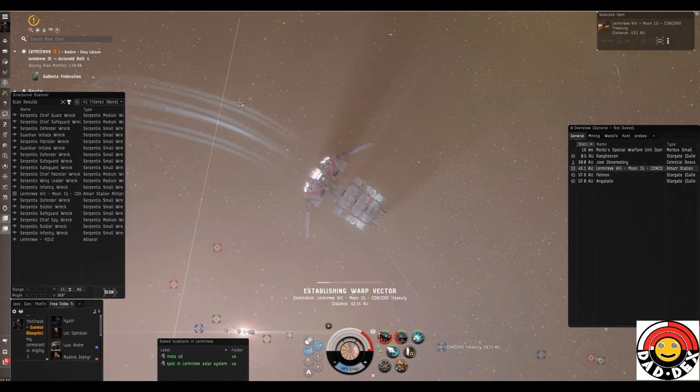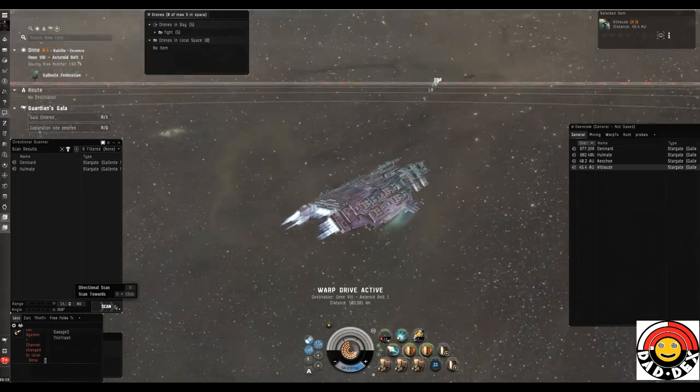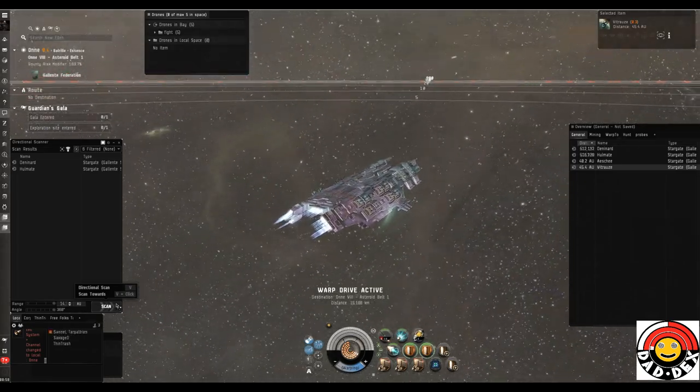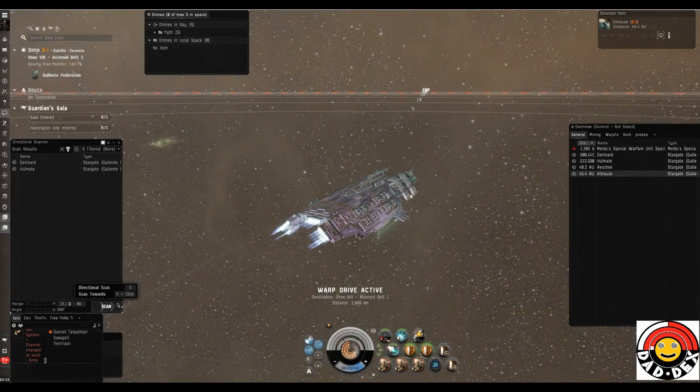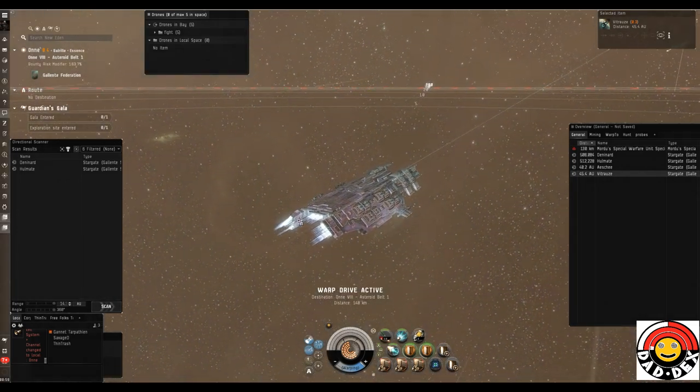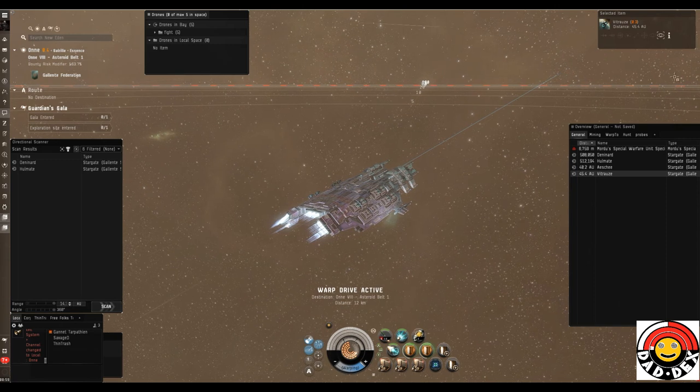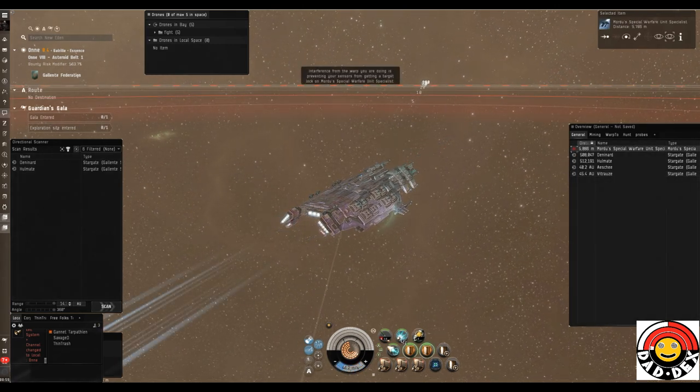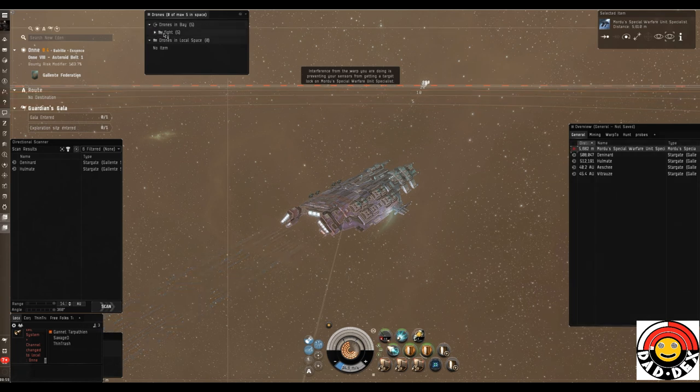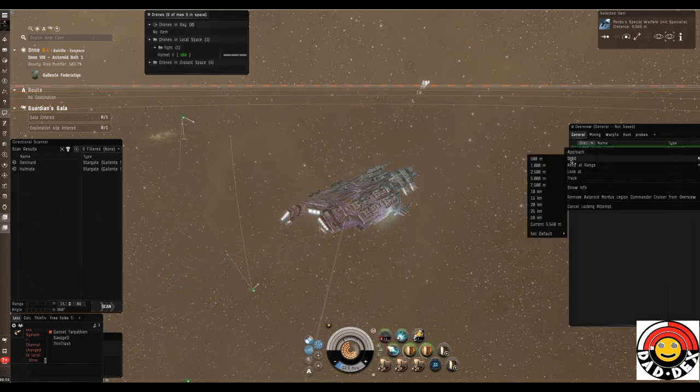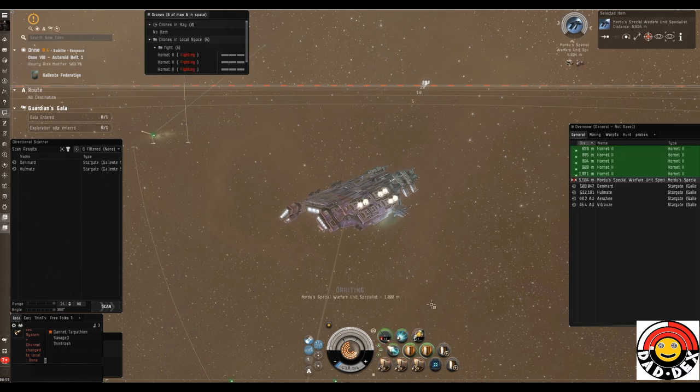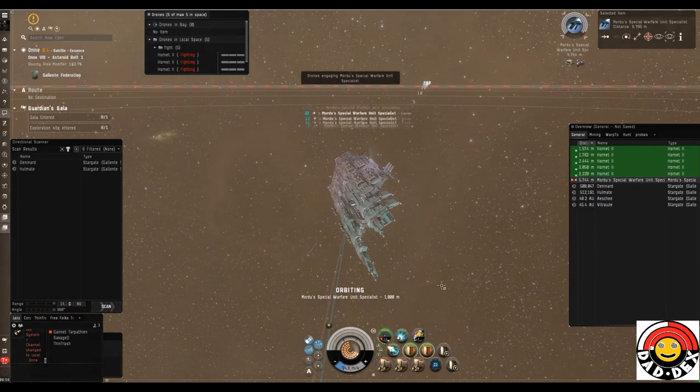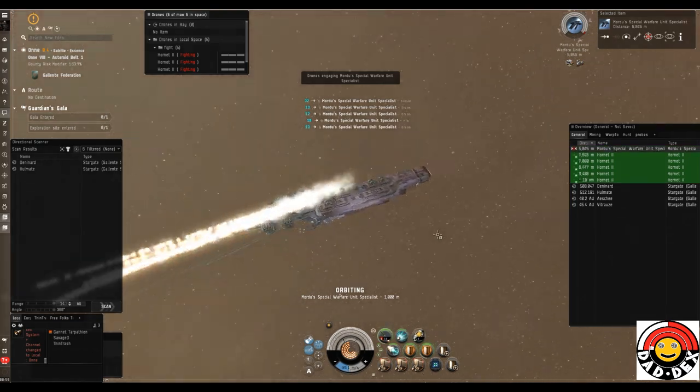Now we're in the Drake. This is a HAM - that's the Heavy Assault Missile fit Drake. I've basically taken off the heavy missile launchers and put on Tech 1 heavy assault missile launchers, so I'm only firing Tech 1 ammo, although it is the Navy Scourge ammo. Obviously you want to take advantage of the kinetic damage bonus that the Drake has.